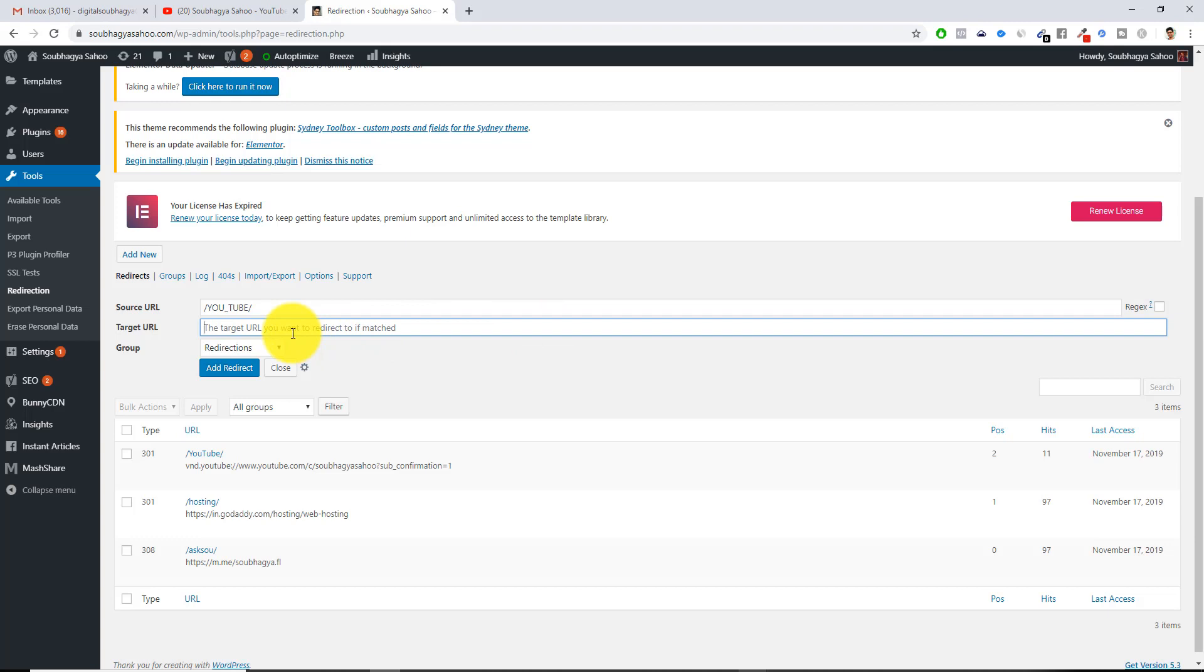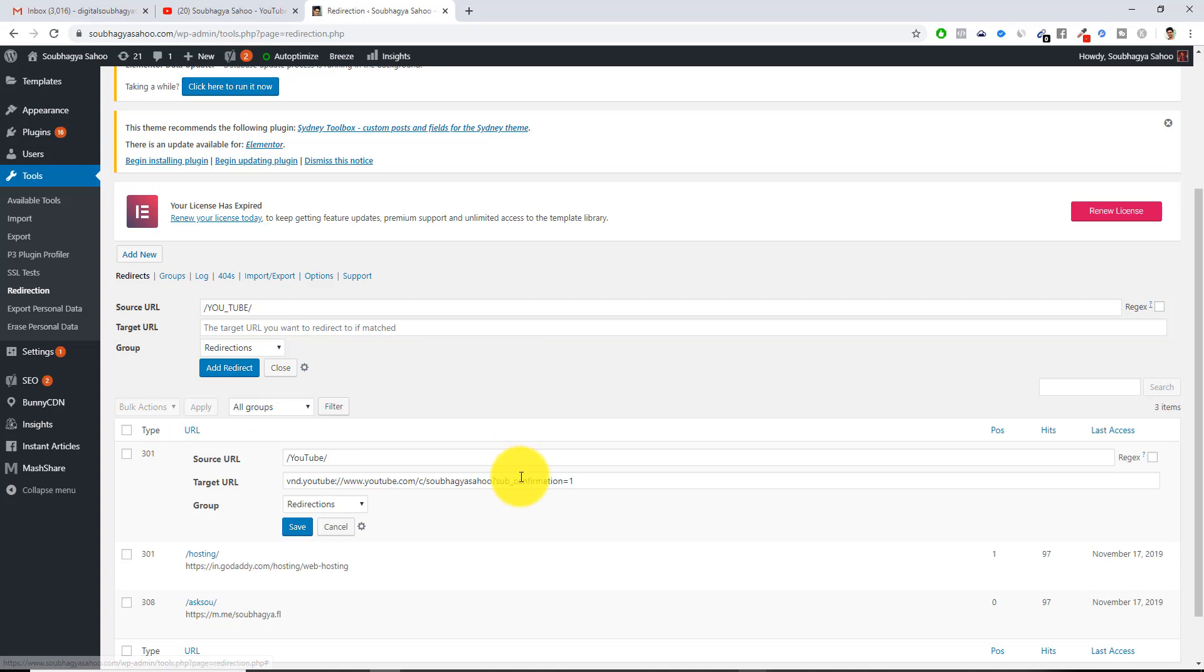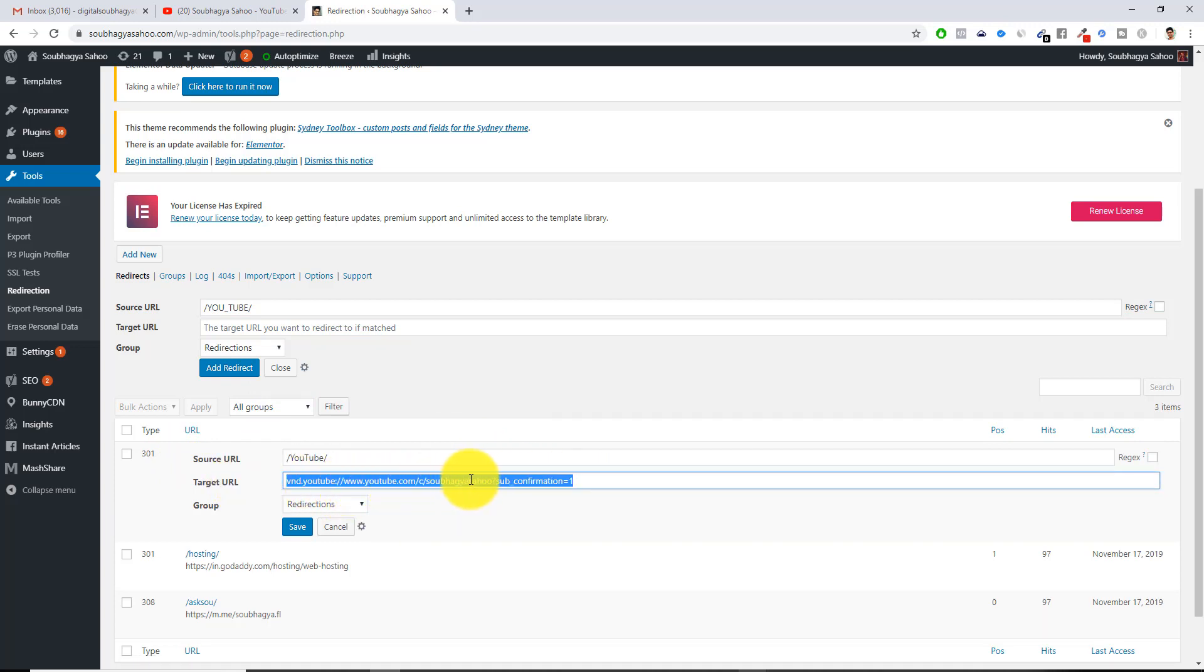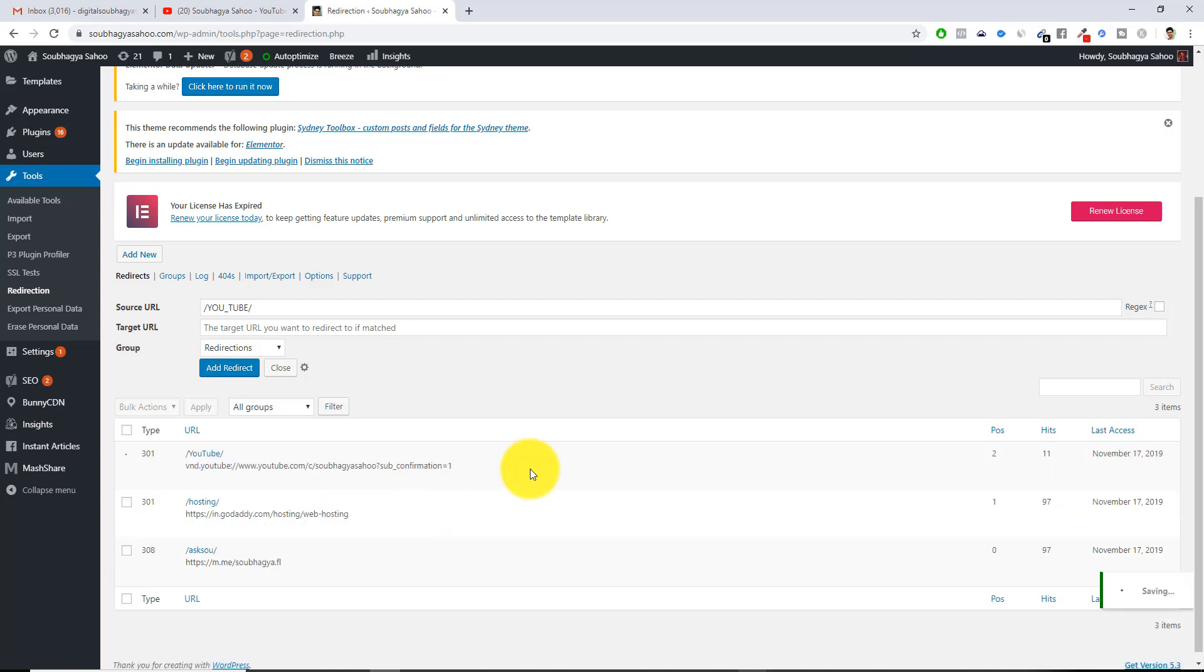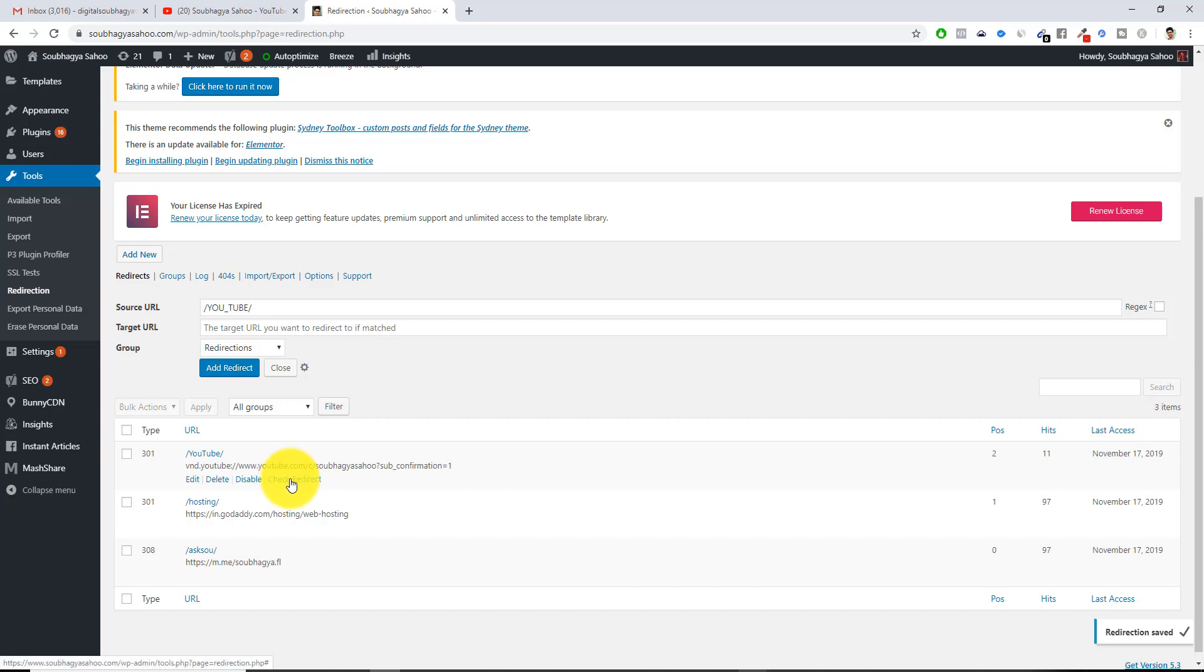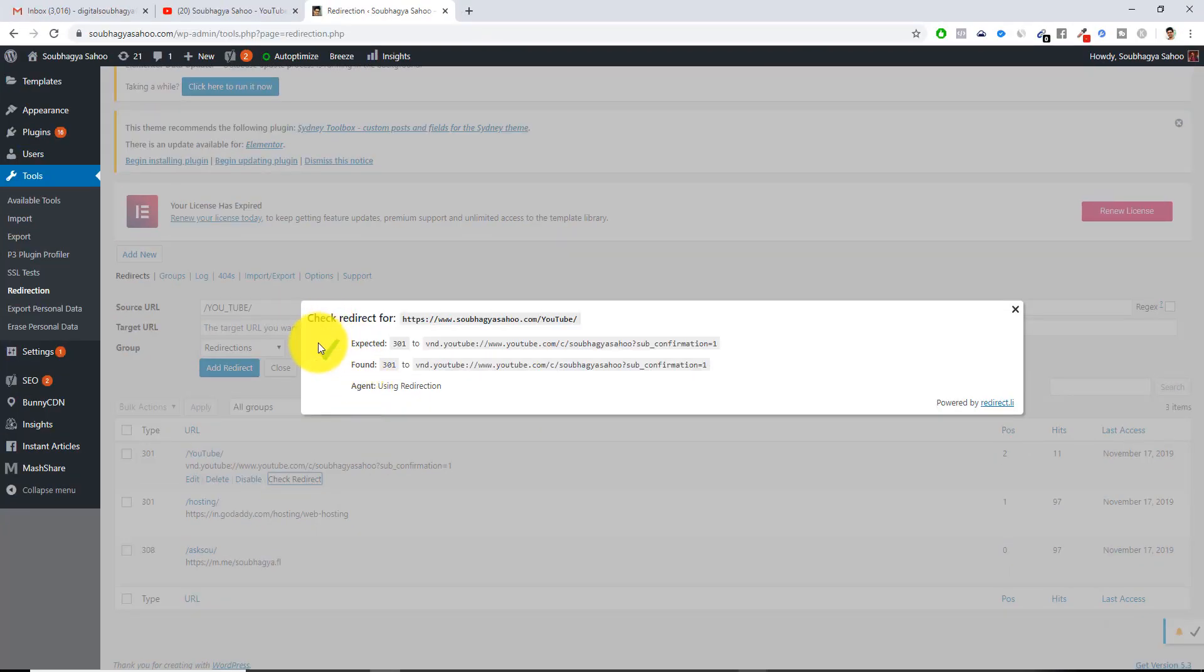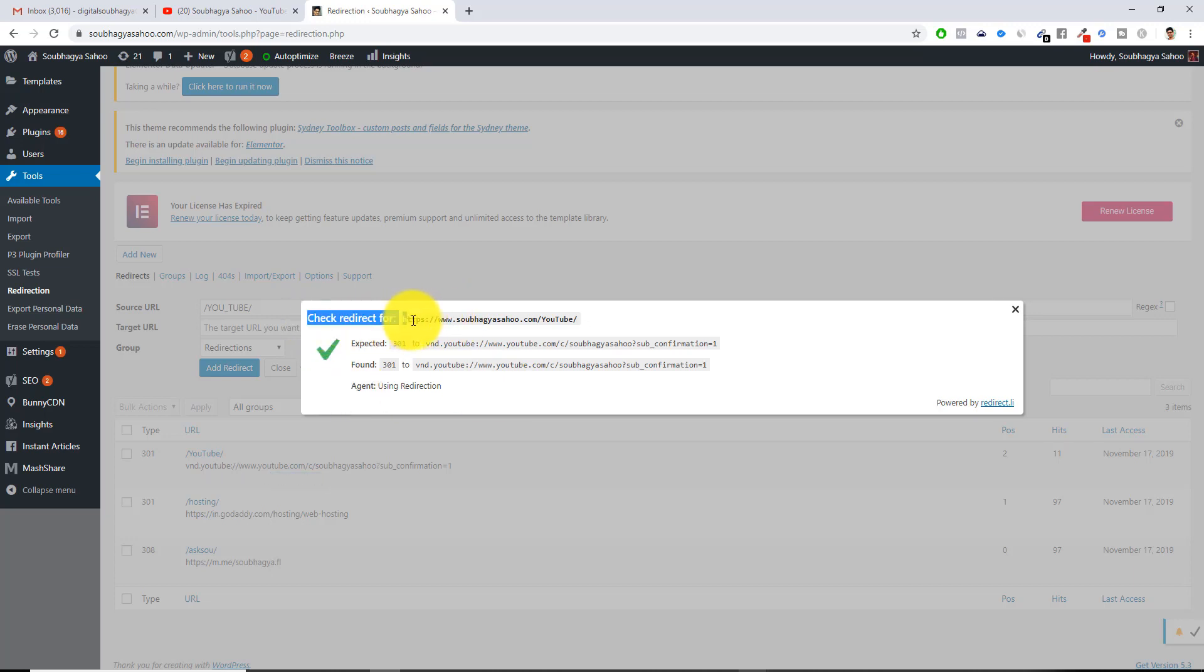In this case I will just copy this particular part and paste here. But I will just show you, I have already done this. Here you can see I have given vnd.youtube:// with youtube.com/c/soubhagyasahoo with a ?sub_confirmation=1. This particular code actually helps if someone clicks it, there is a pop-up which comes up into your YouTube channel and it asks them if you want to subscribe to this channel. You just click save. Once you have clicked save, you can check the redirect button. You can see that it's a green check mark and this is good to go.